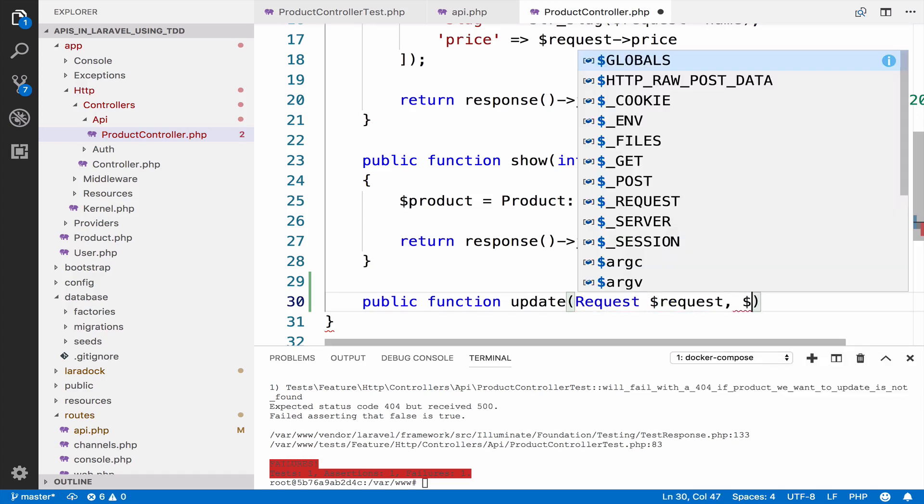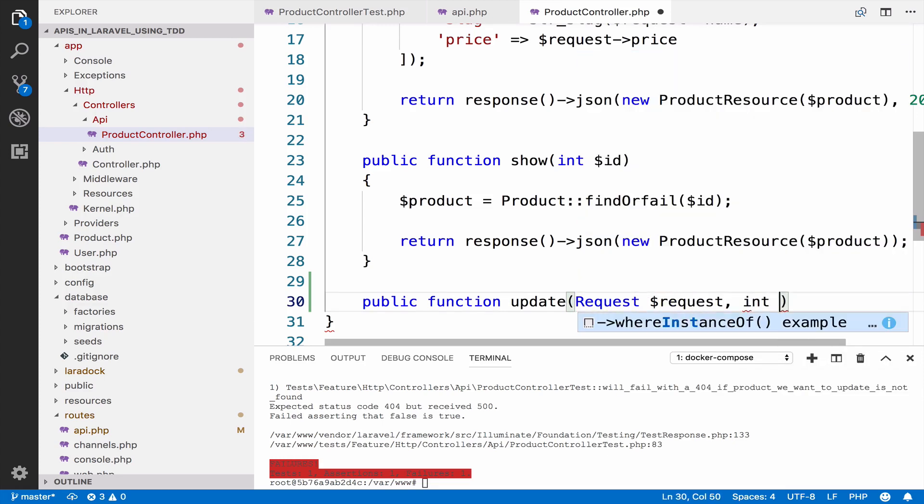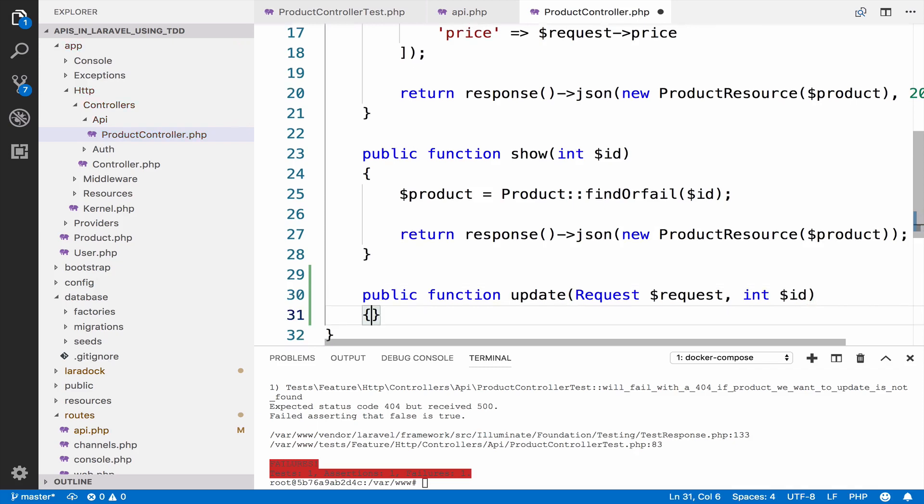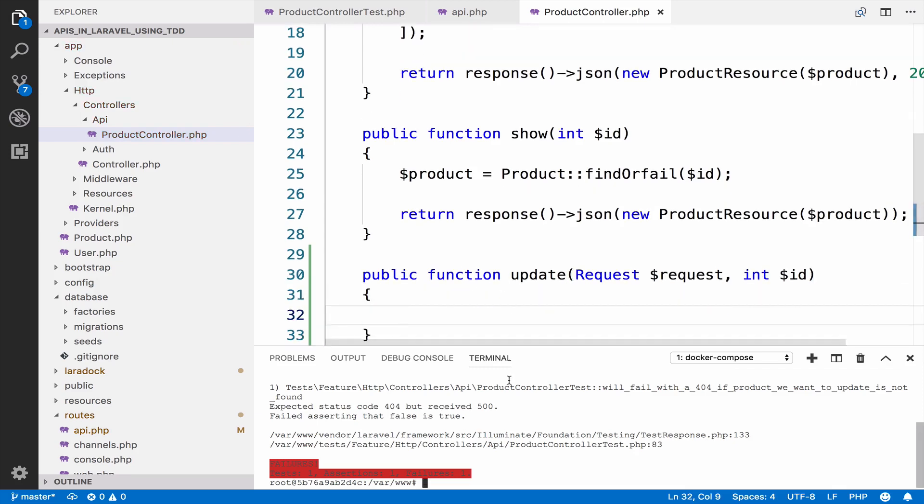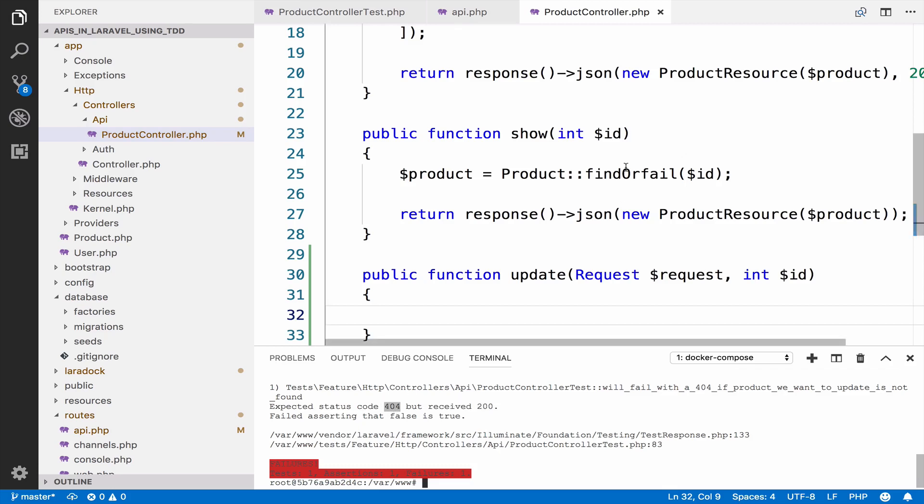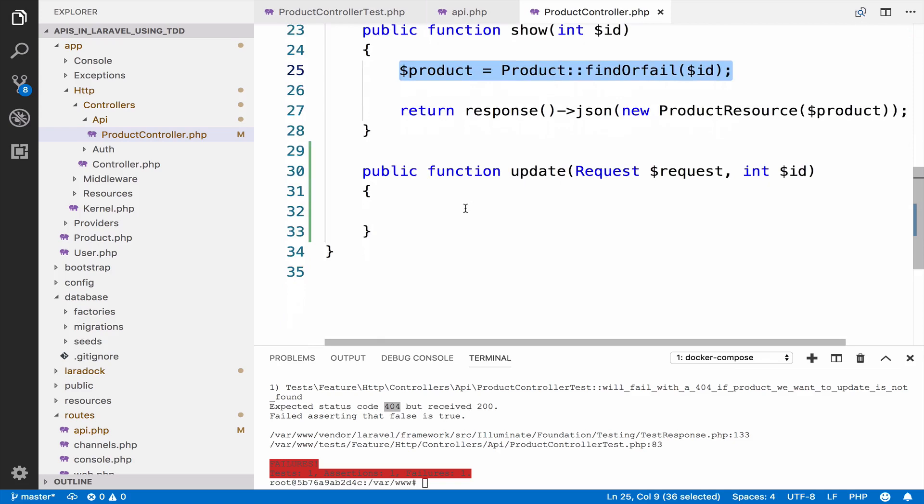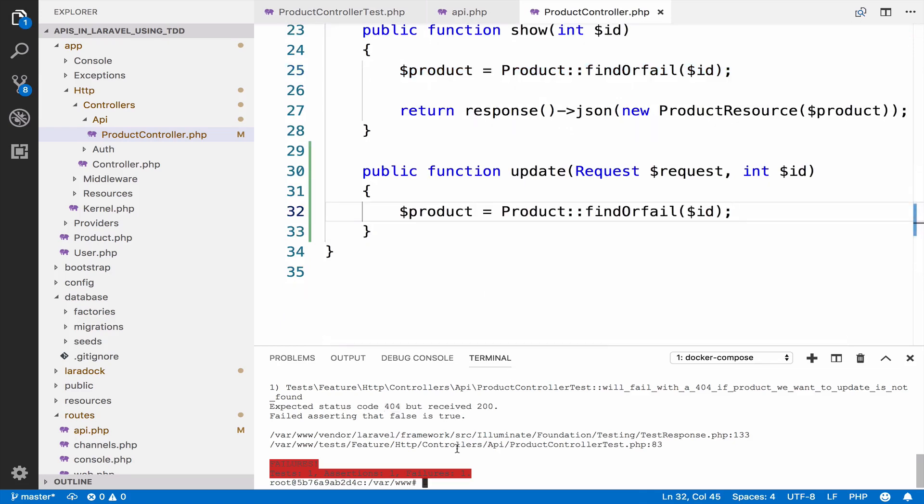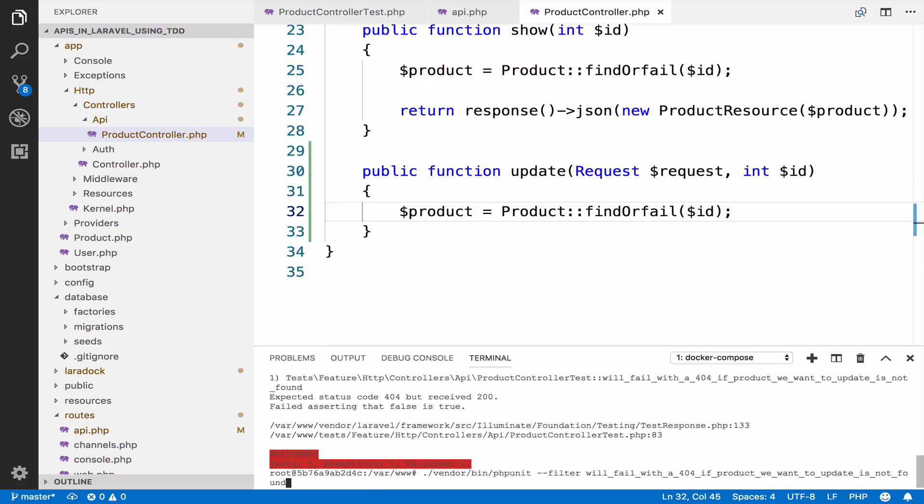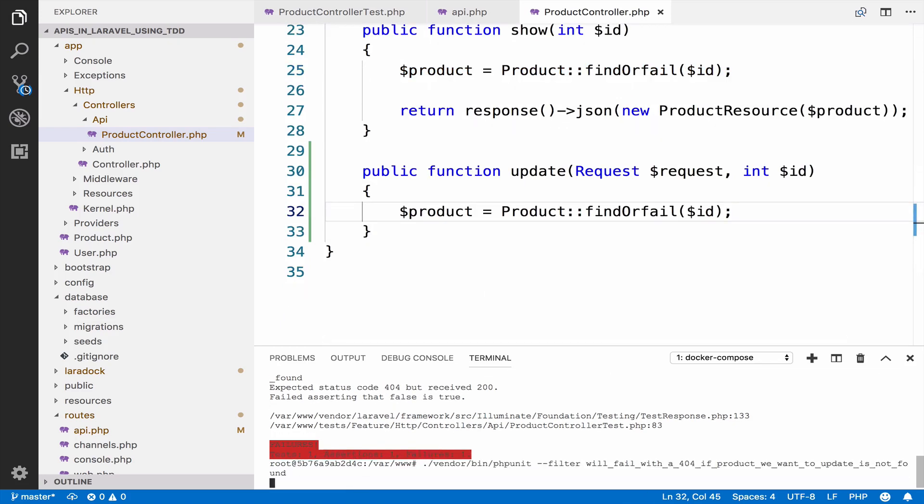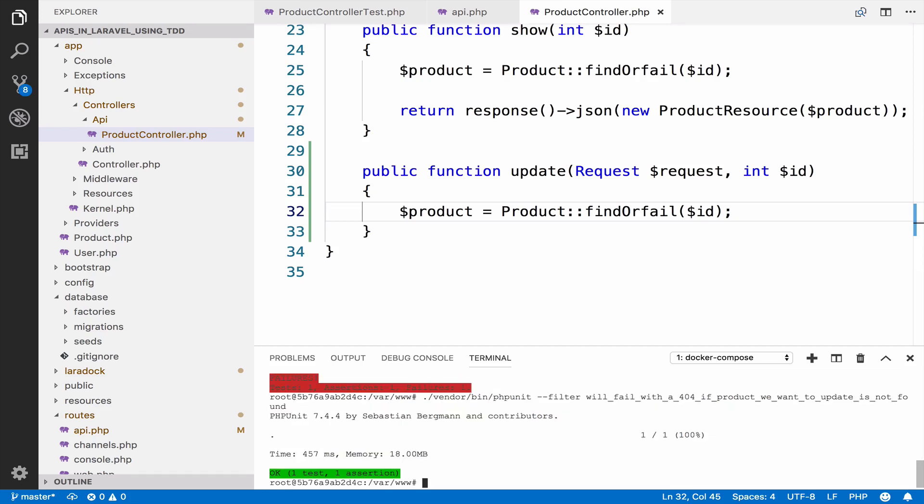OK, and we also have the ID, which is an integer. We get a 200. However, we expect a 404. You know at this point what to do. Just copy this line. So this is going to find or fail with a 404 if it cannot find the product. Now we get a green.